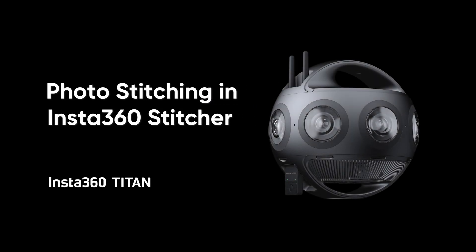In this tutorial, you will learn how to stitch Insta360 Titan photos in Insta360 Stitcher.